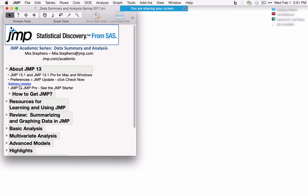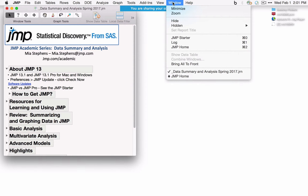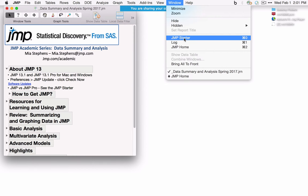I'll be using JMP Pro throughout this webinar, but most of the features we'll talk about are native to JMP as well. For a quick summary of what's available in JMP 13 versus JMP 13 Pro, I'll use the JMP Starter, which is under Window if you're running a Mac or under View on Windows. I'll be using a Mac throughout this webinar.